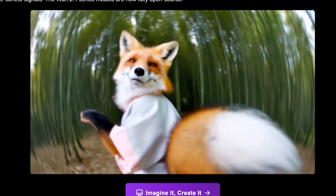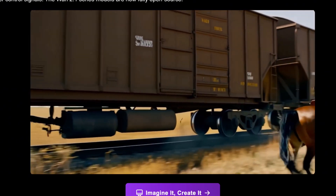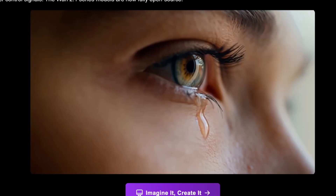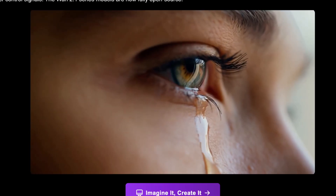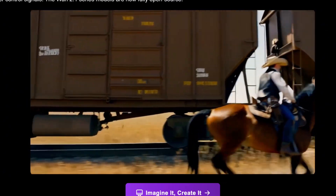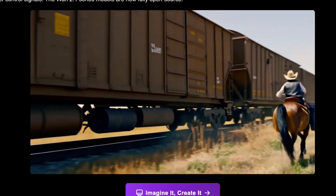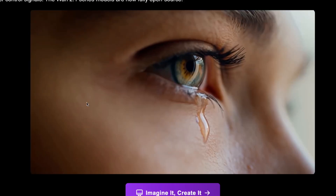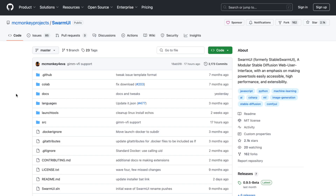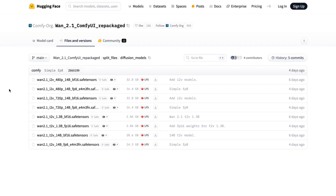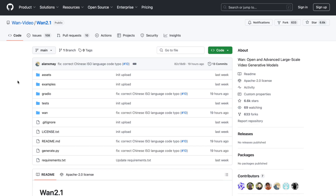I'll show you what this AI is capable of and also provide links where you can download and install it locally. However, I won't walk you through installation because I never install AI tools on my computer — I just use website versions. If you'd like to use it online in a web UI, you can do that too. Here is the first link, and if you'd like to use it with Swarm UI, you can download it and then download version 1.2.1 ComfyUI repackaged. There is also version 1.2.1. I'll put these links in the description.